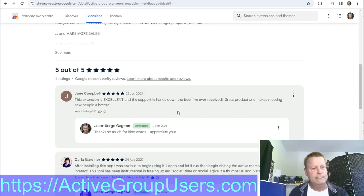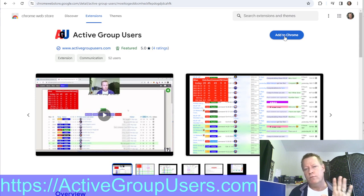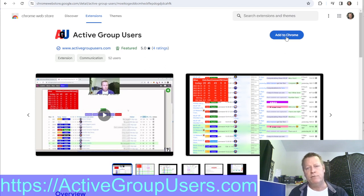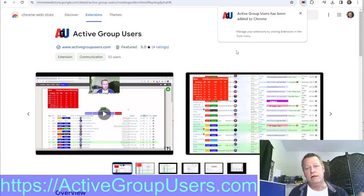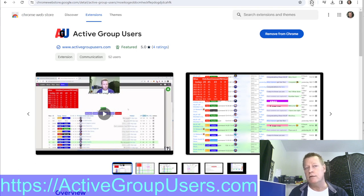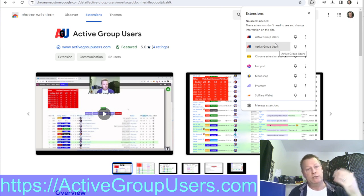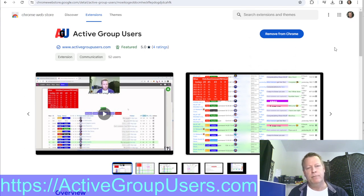You'll see the images, description, and reviews — people are using the extension. Click the 'Add to Chrome' button. It'll prompt you for permissions, including access to take screenshots. It says 'read and change all your data on all websites' — that's normal, it's needed for screenshots. Just click 'Add Extension' and it's installed in your browser and shows up right there.